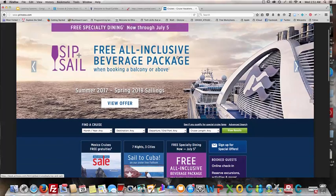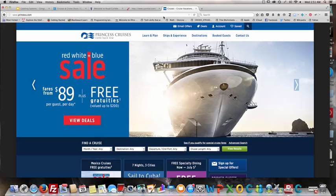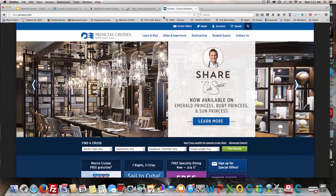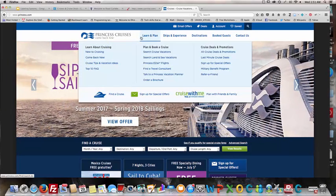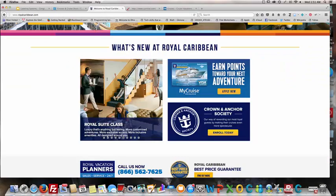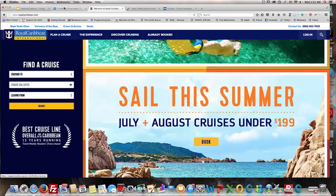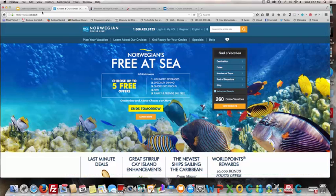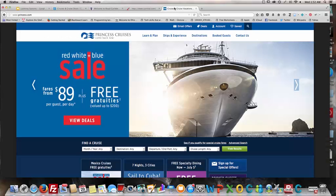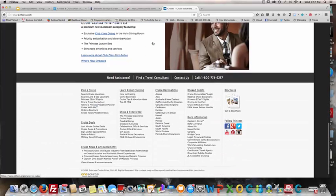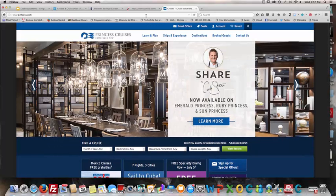As far as syntax, most of the labels are verb-based, but they also have question-based labels and some noun-based labels. Here are examples: 'learn and plan,' 'plan a cruise,' 'discover cruising' are verb-based; 'the experience' is a noun-based one. There's also a question-based label in the Princess Cruise Line — 'need assistance?' — which you can see down here in the navigation.